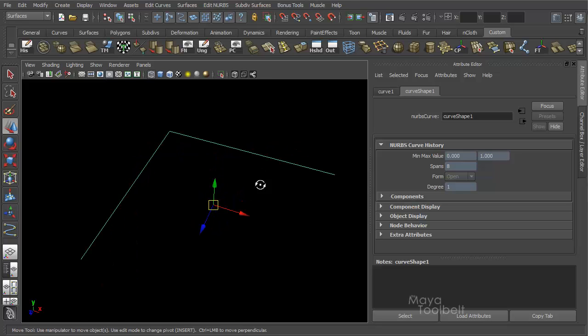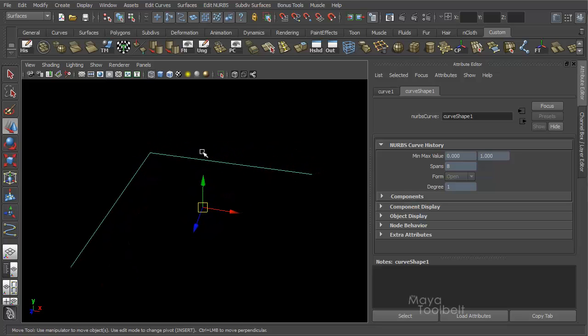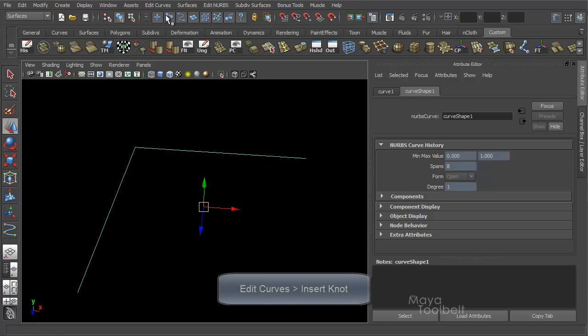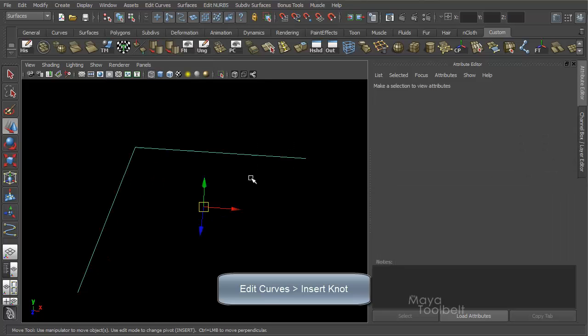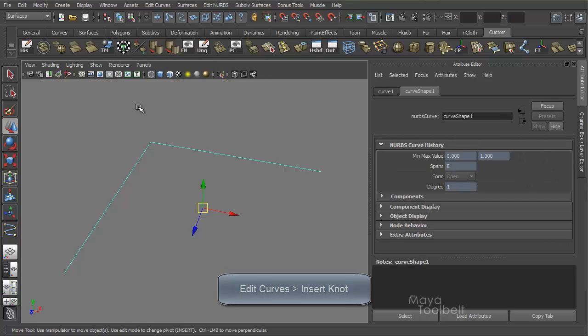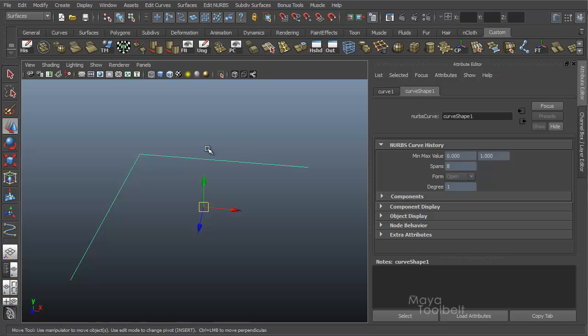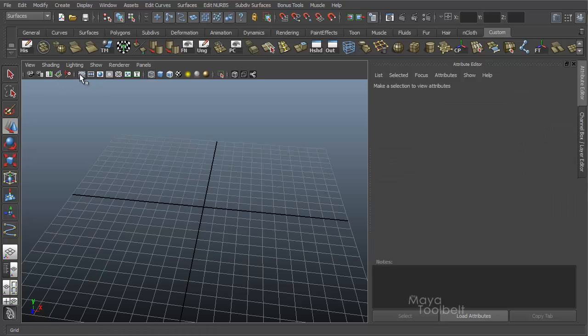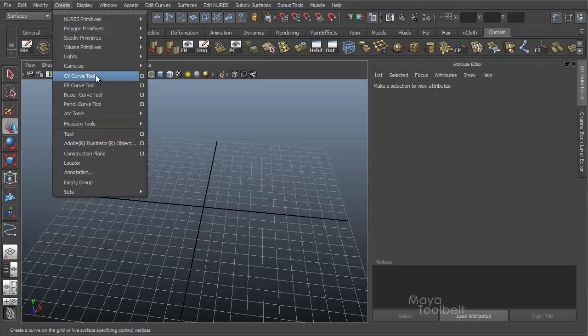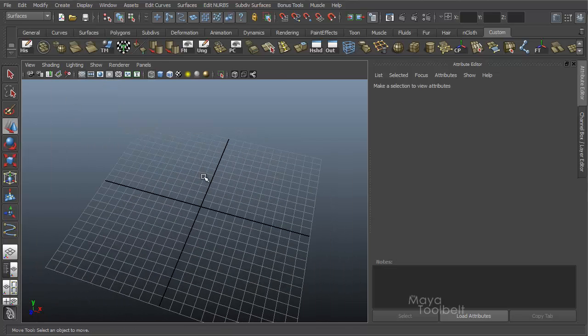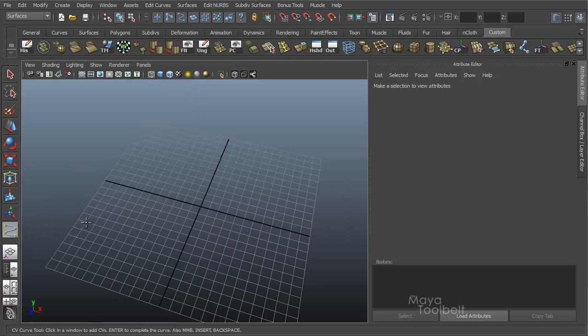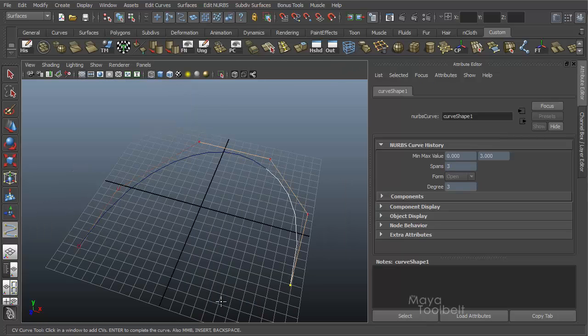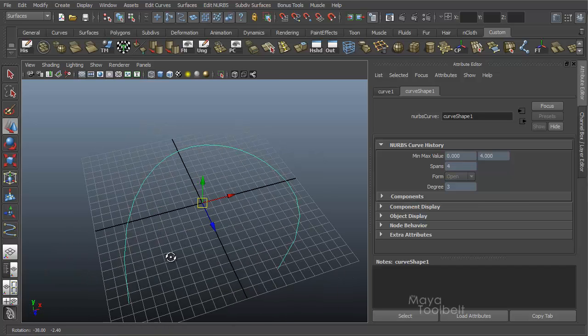That works for not just linear curves. Obviously that would work for cubic curves as well. But I wanted to talk about another tool, since that's what we do here. Let's look at the Insert Knot tool. Edit Curves, Insert Knot. This gives us another way of doing similar things. Let's delete this curve, bring back my grid, and make a new one. Let's go to Create CV Curve Tool. Let's change it to Cubic, so it's nice and round or curvy, I should say.